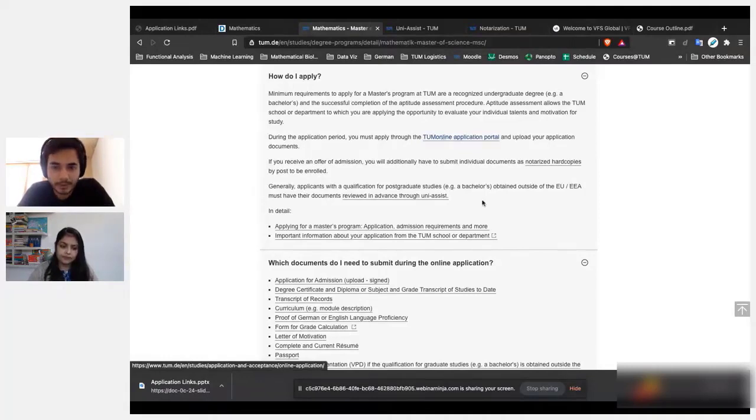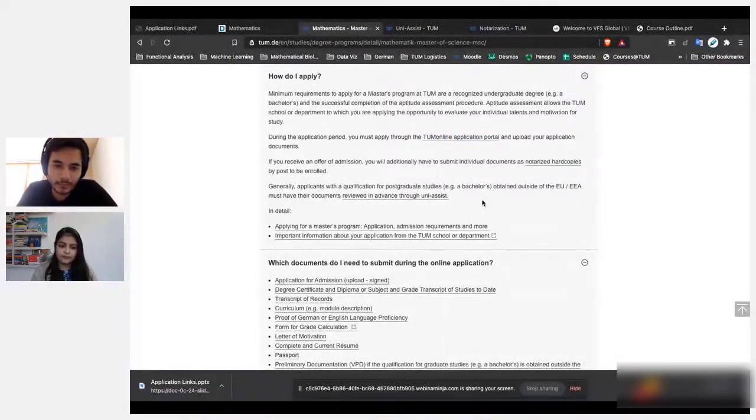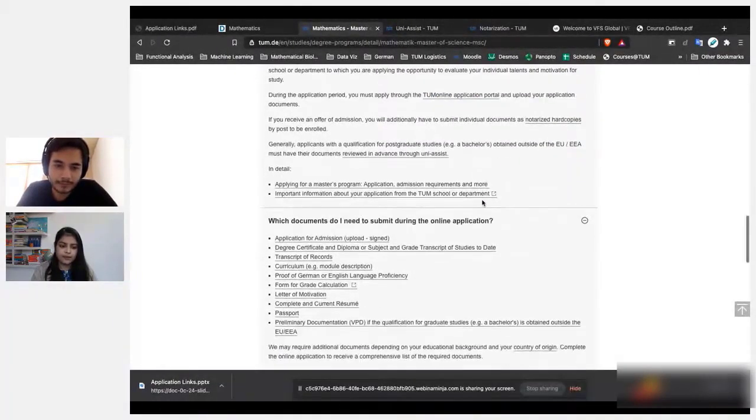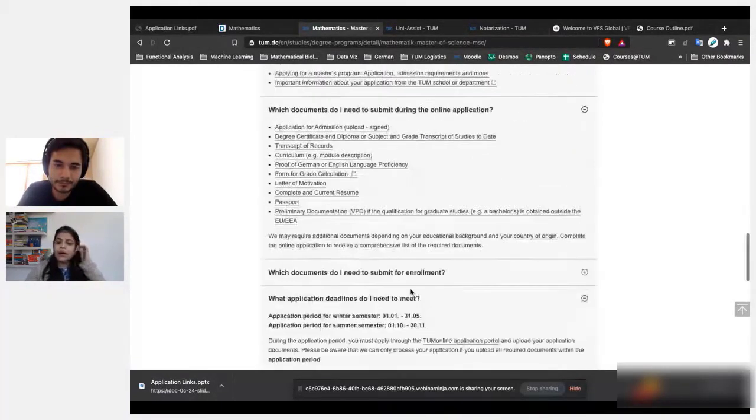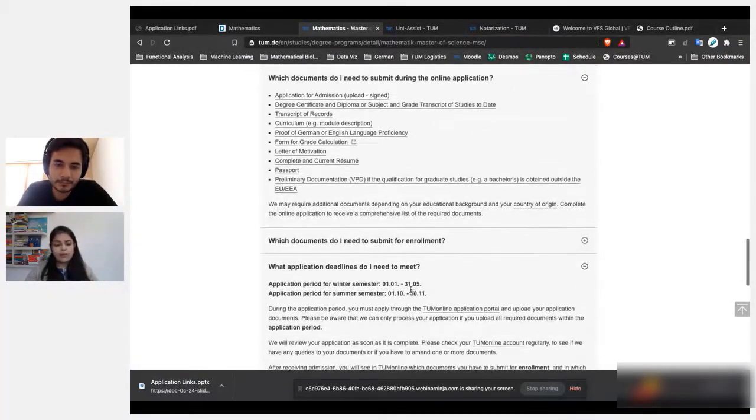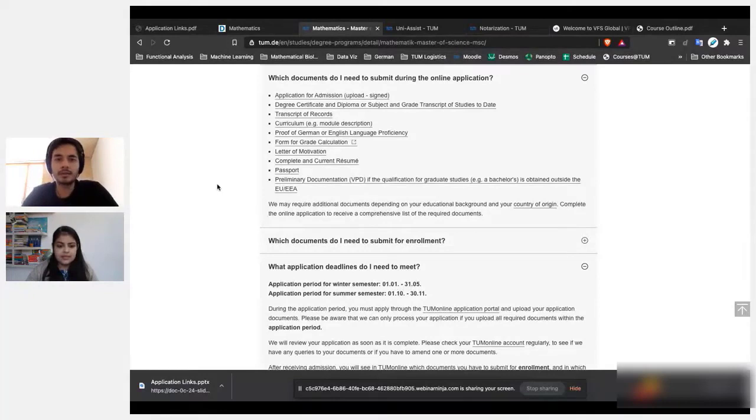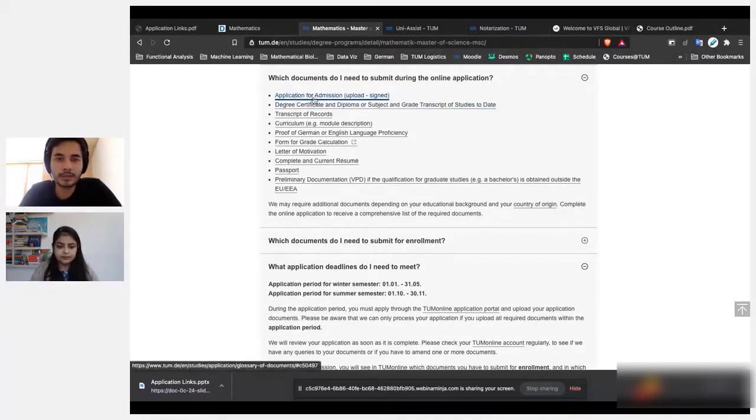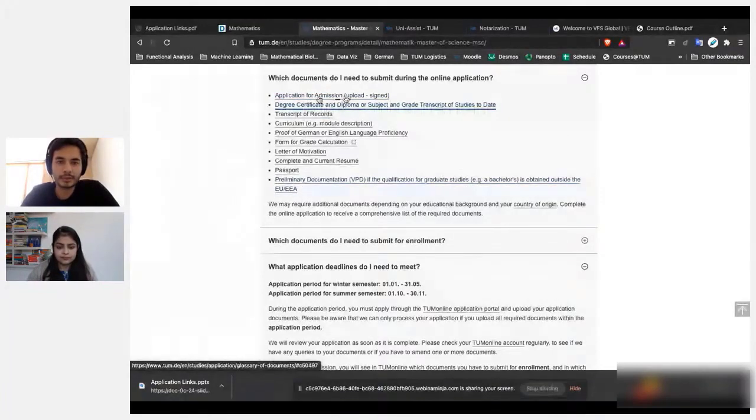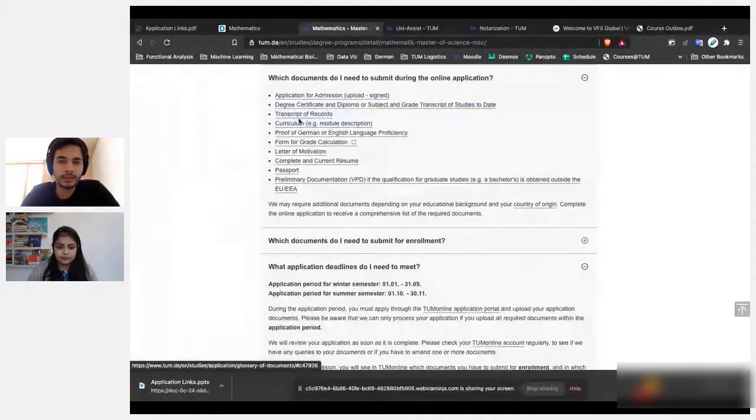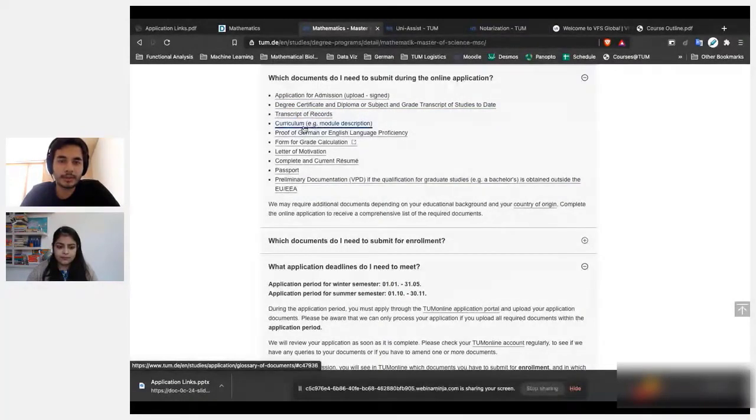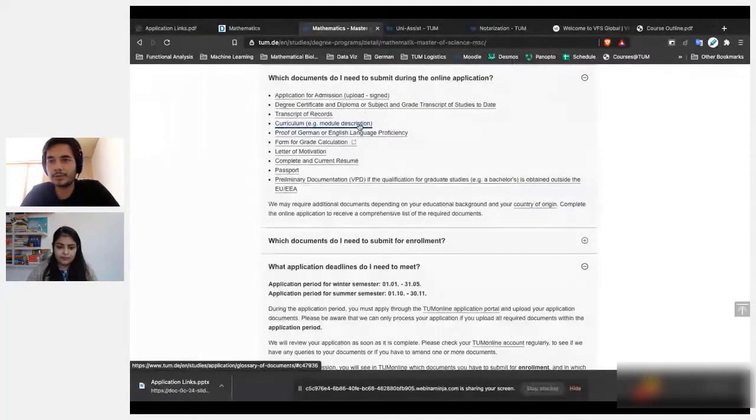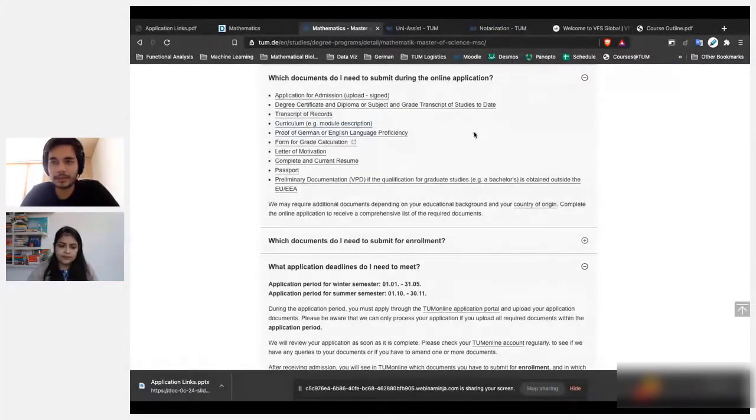So what all documents does one require to apply at TUM? Can you please just show us the list? Yeah, so there are these documents they have listed: application for admission, degree certificate, transcript of records—basically this is your grade sheet—the curriculum.